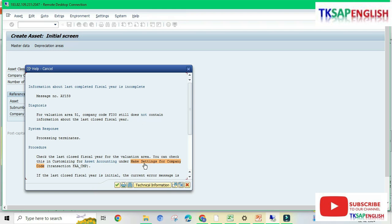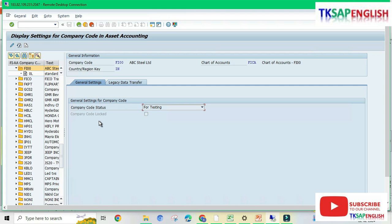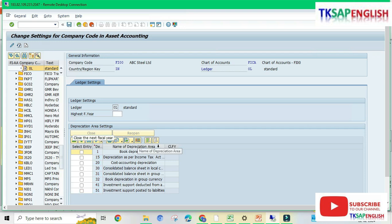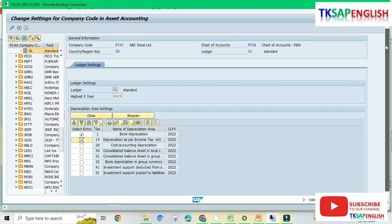Go to Help and select 'Make Settings for Company Code', then 'Define Settings for Company Code' and execute. In the Display Settings for Company Code in Asset Accounting screen, double-click on 0L Leading Ledger under company code FI00 ABC Still Limited, then click Change. Enter the highest fiscal year and the closed fiscal year as 2022. Select 'Entry Book Depreciation' and select 'Depreciation as per Income Tax Act 1961', then save the data.